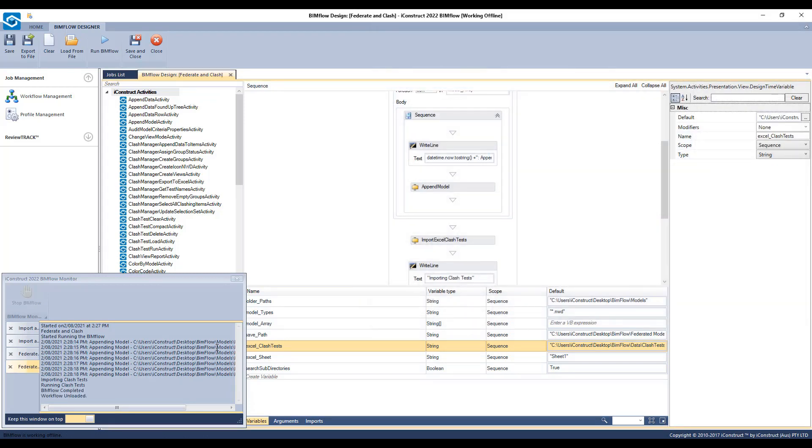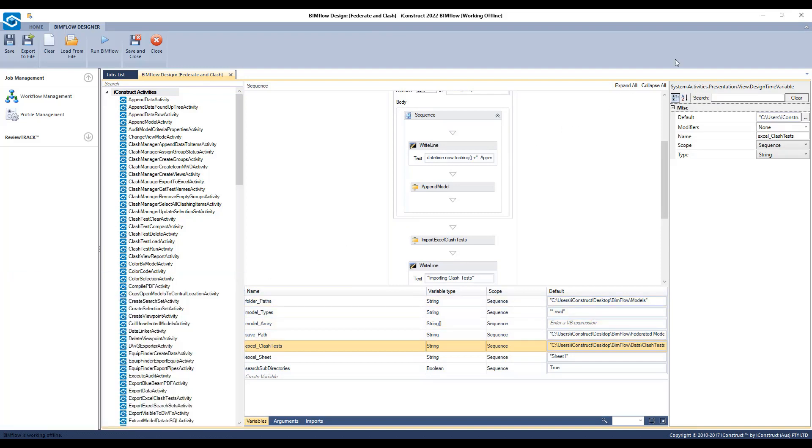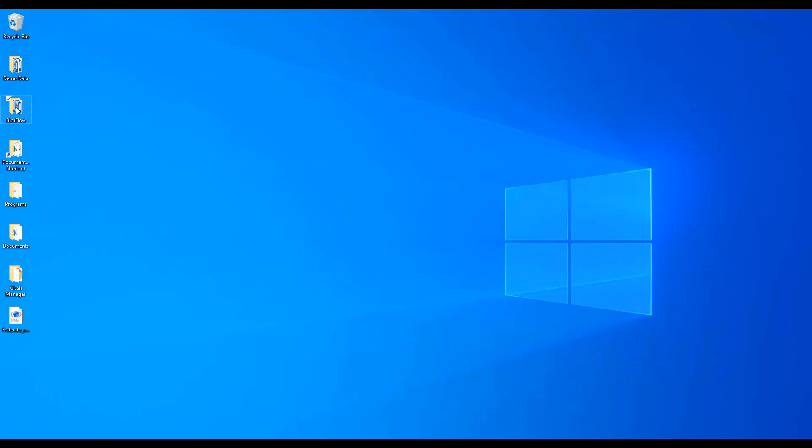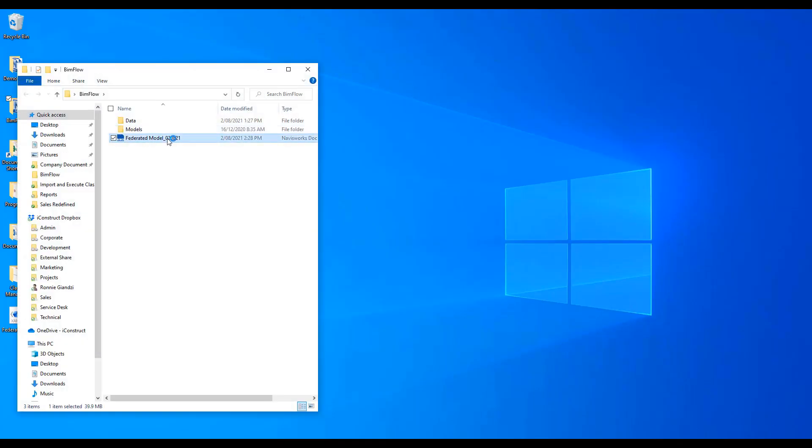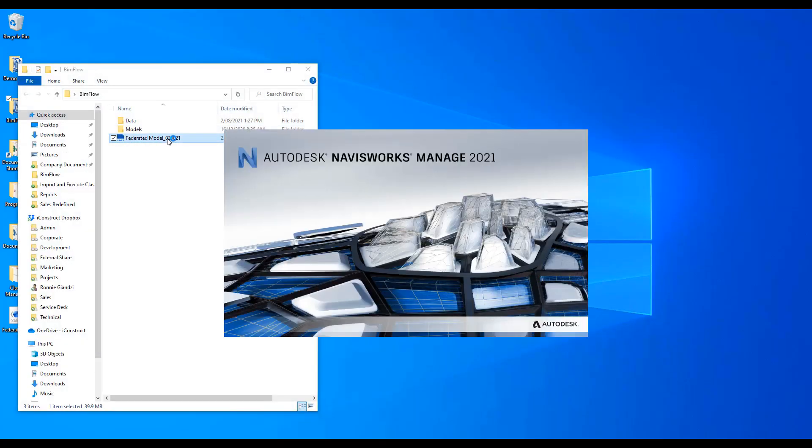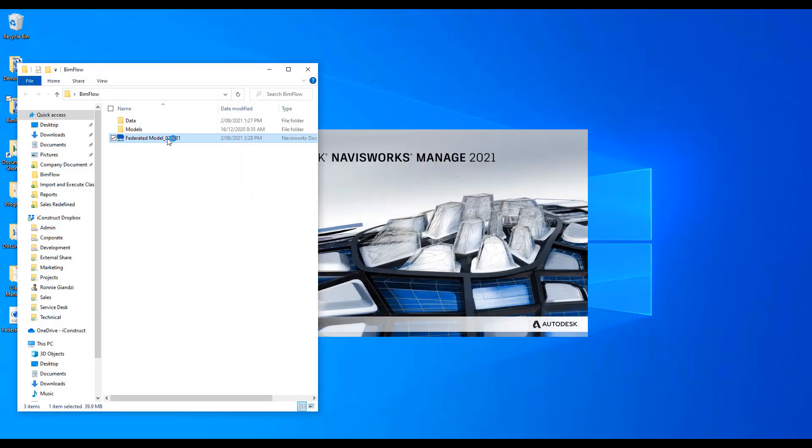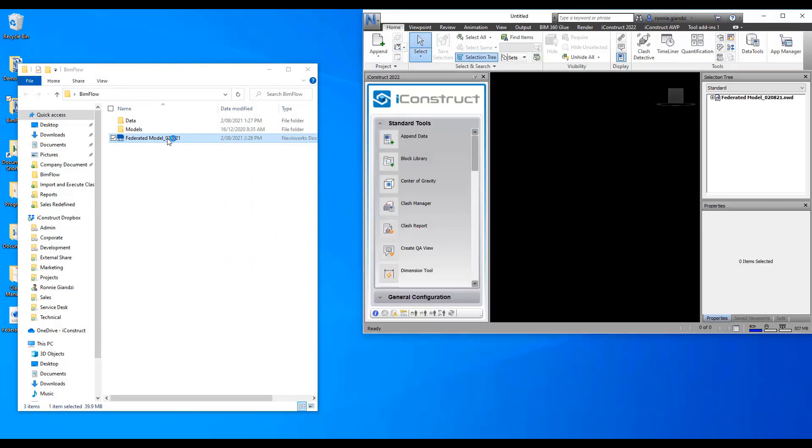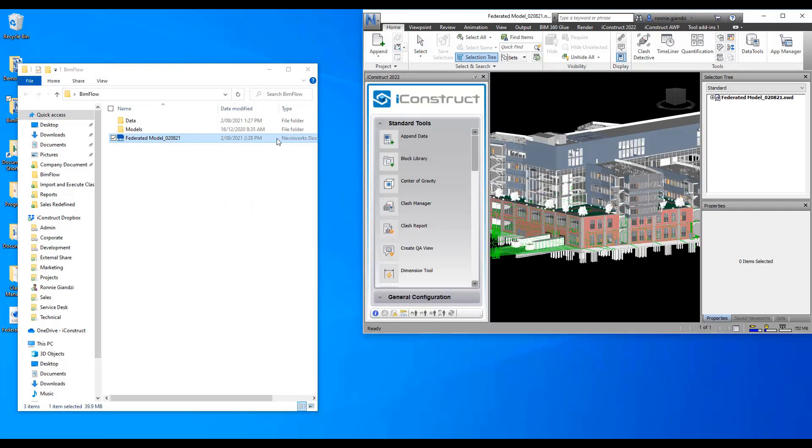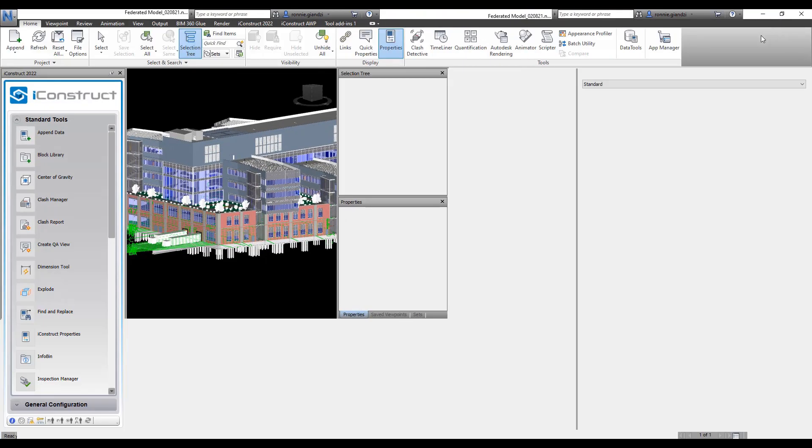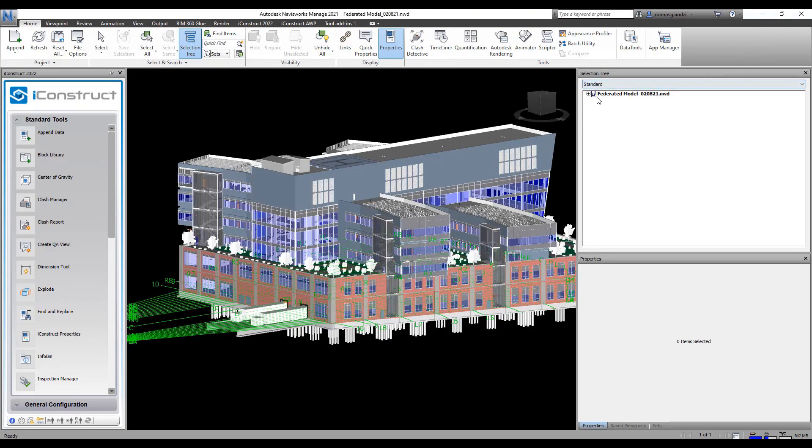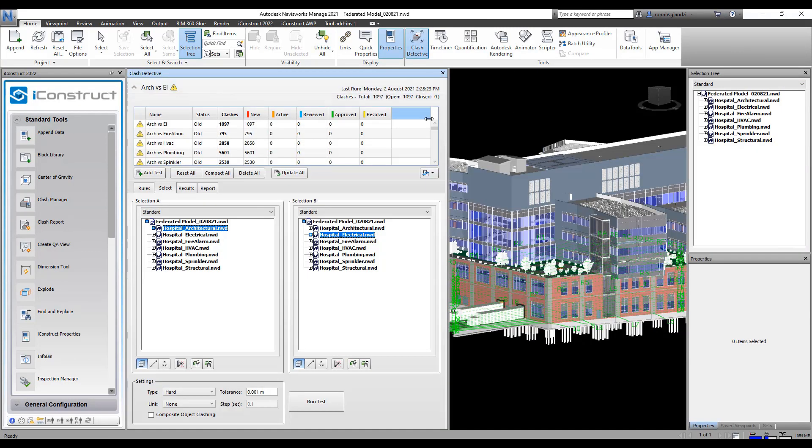This is now complete. I will open up the model from the file location. You can see this has been federated with all the model files and the Clash tests have been applied.